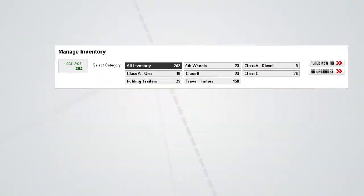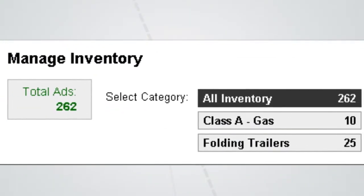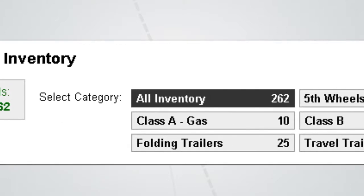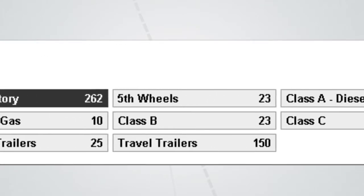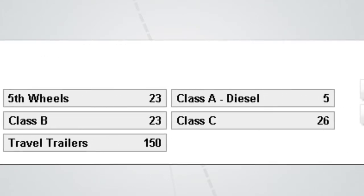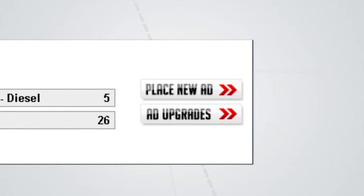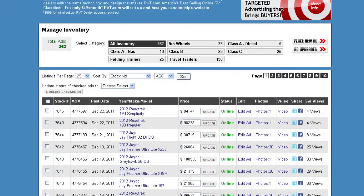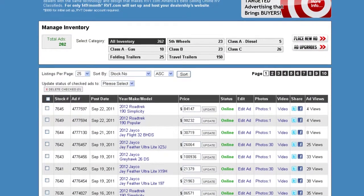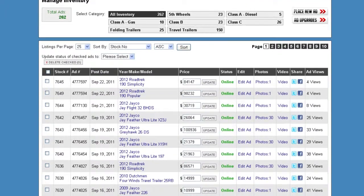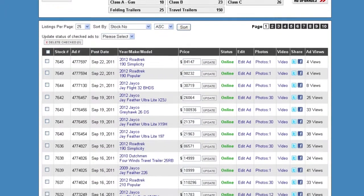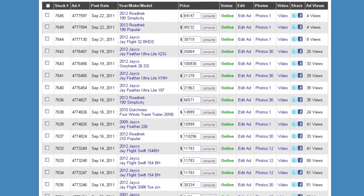We also export our data, so RVT.com can be used as your main inventory database. Our dealer inventory manager tool makes it easy to add, delete, or modify your listings. Measure your results with reports on email and phone leads, ad clicks, page reviews, and more.